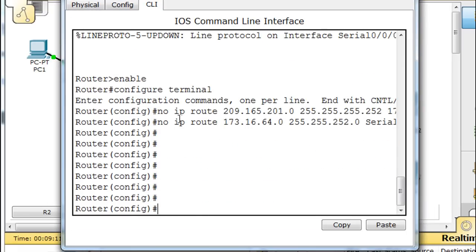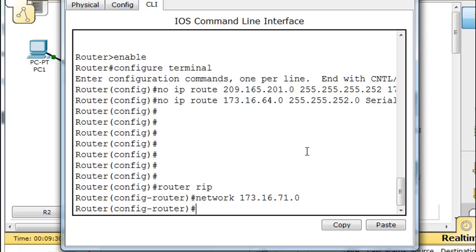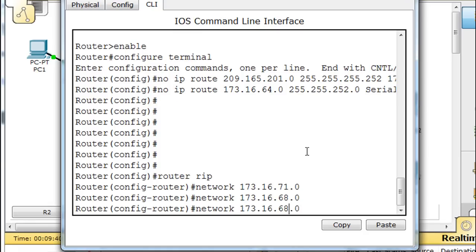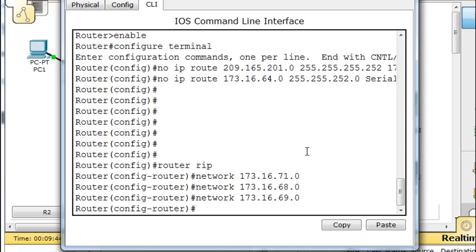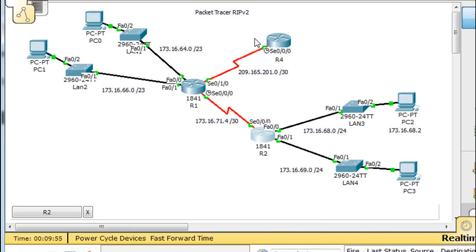On the third router, staying in global config mode: 'router rip', now in router configuration mode, 'network' — we put in the 61 network which is attached, then the 68 network and the 69 network. Everything is set now. All three routers are running RIP, exchanging routing updates with each other, and should be learning about the networks.